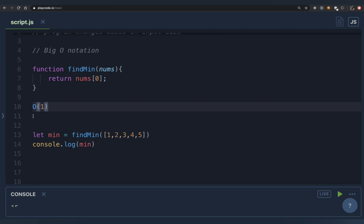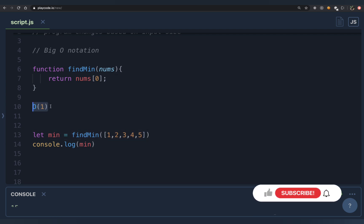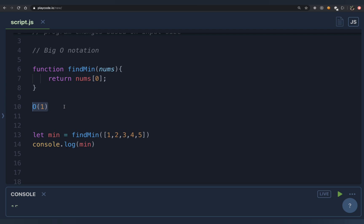When you say O(1), you're saying the time is constant — it does not vary with input size. Even if the array had a thousand elements, you'd still just access the first and last element. The key question is: is the number of operations changing based on my input size? If not, it's O(1) — constant time, regardless of whether it's 2 operations or 100 operations.